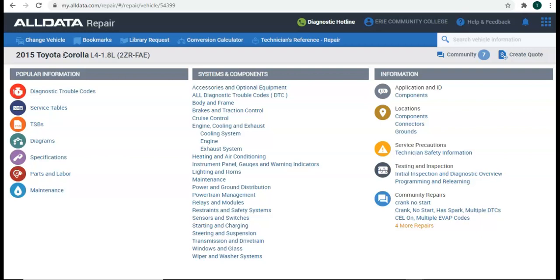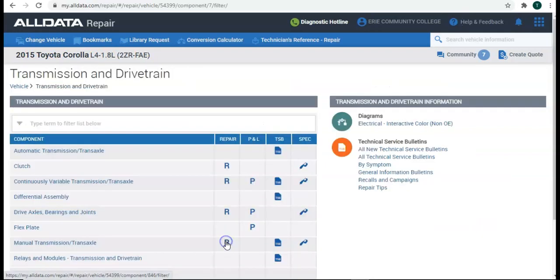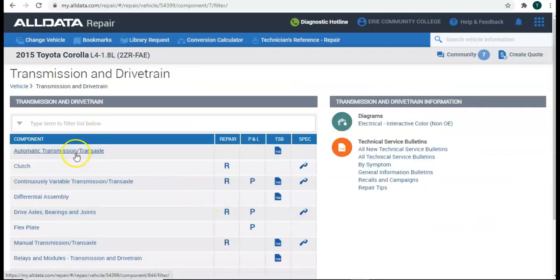So how do we figure out what transmission's in here? Well, I would go into AllData, and I just entered my vehicle, so I'm on the home page. I would click on transmission and drivetrain, and then I would click on automatic transmission slash transaxle.